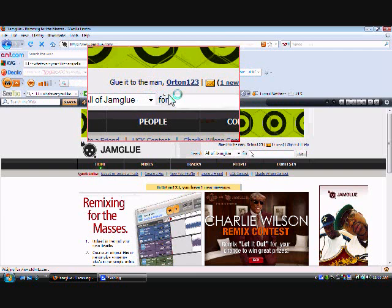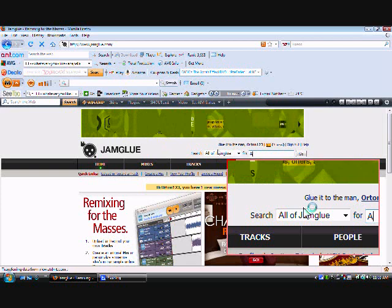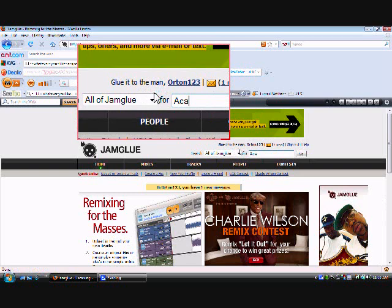So you type in the song or remix you want. Remember to put this little phrase right here, I don't know what it says, I can't pronounce it: acapella. I'm gonna do T.I. Whatever You Like.